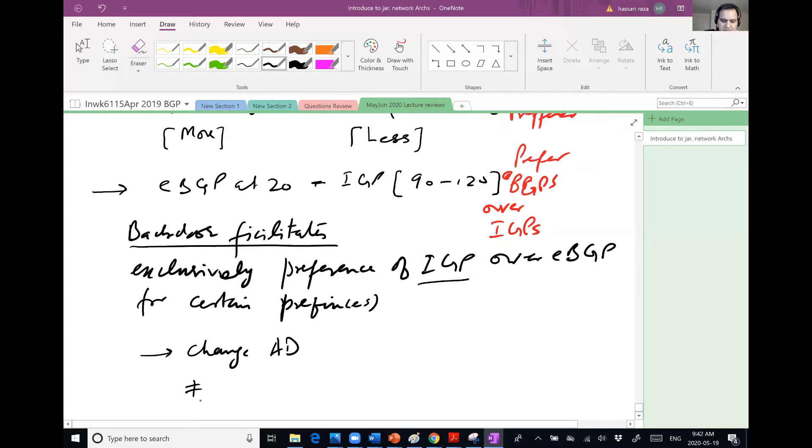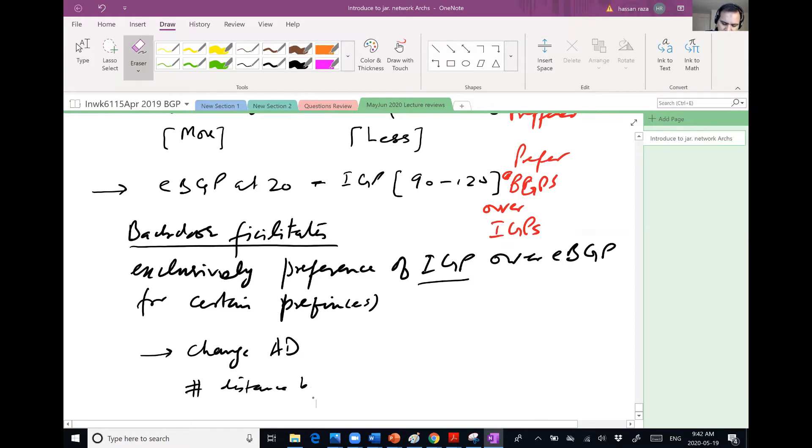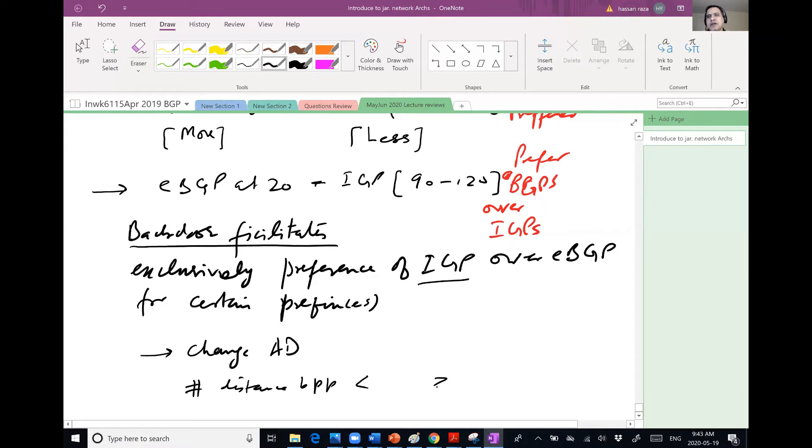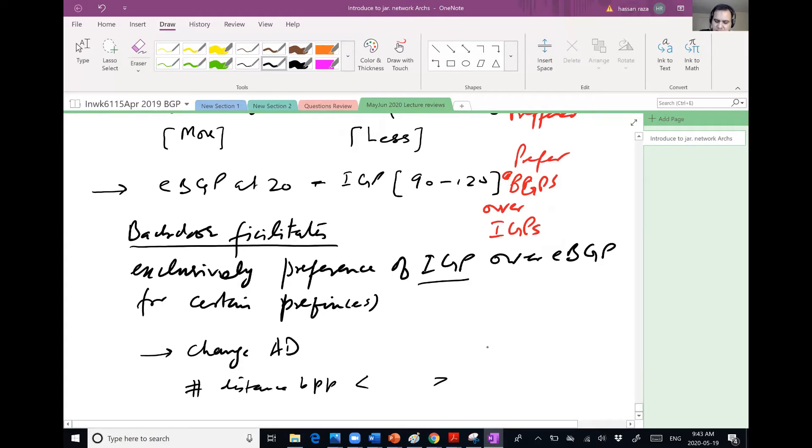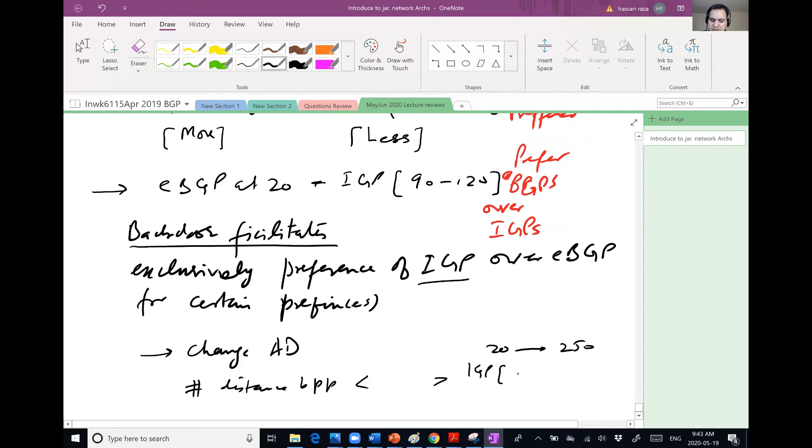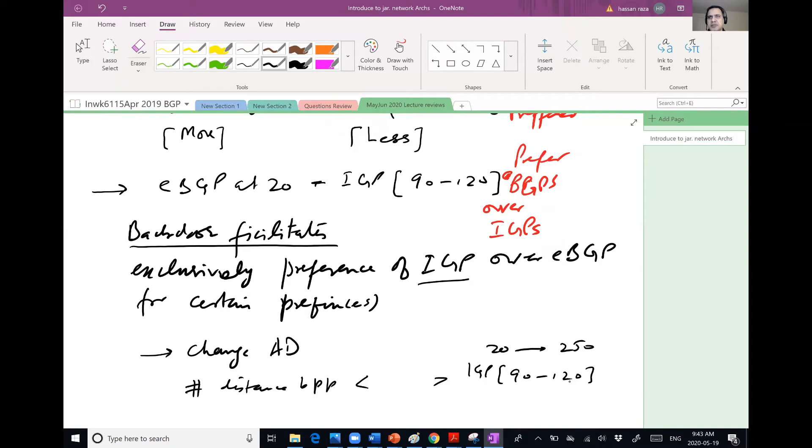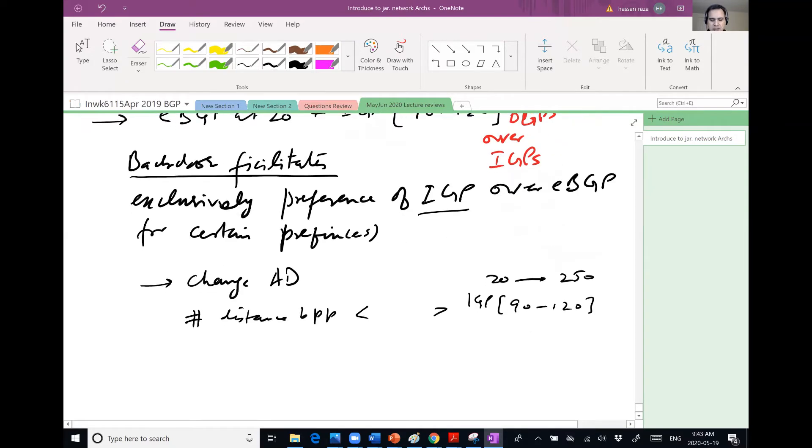So one way to do is I would change the administrative distance. I can use a command, I would say distance BGP, and then I would say whatever distance I want. So I can override it. So I would move it from 200 to 250, right? So when I do it for 200 to 250, obviously all those IGPs, whatever I'm using, they were from 90 to 120, so whatever I'm using would be lower than 250. But this solution will bring in some other problems.